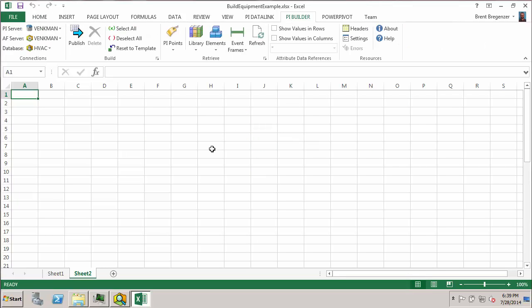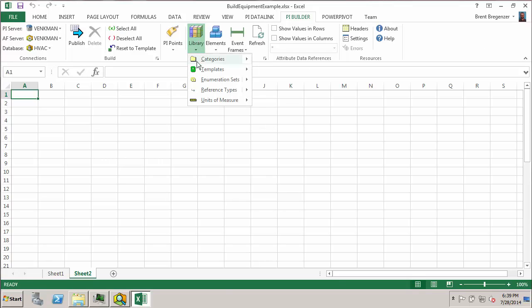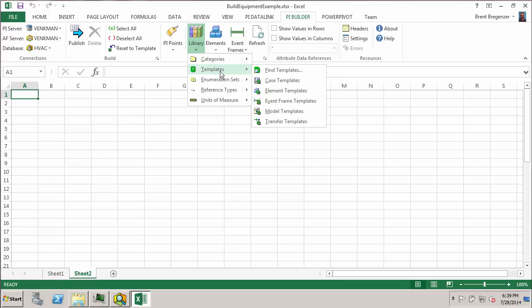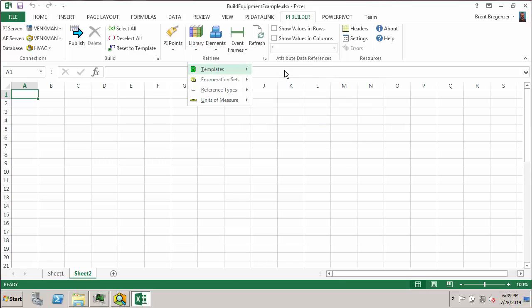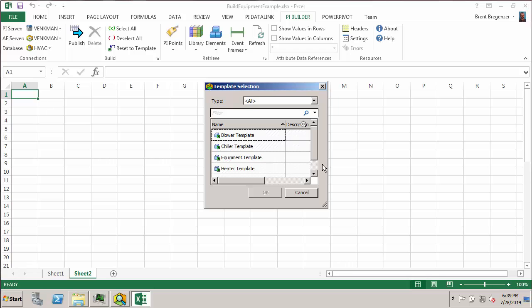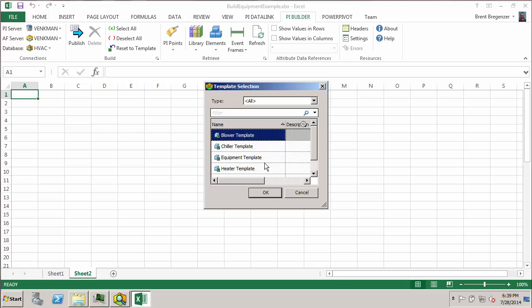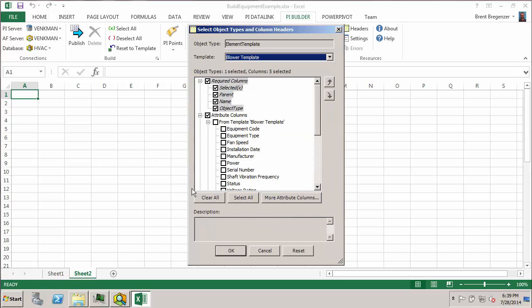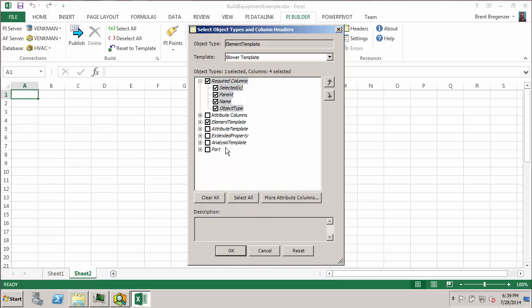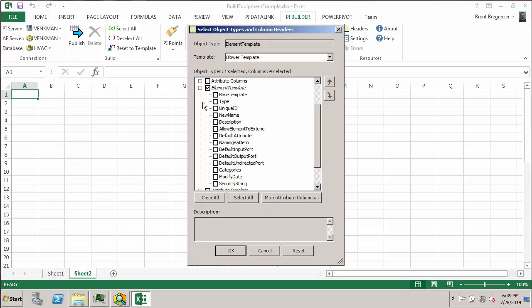Go to my PyBuilder and we want to go to the templates section and find templates. We mentioned we wanted the blower template and the equipment template. And this time, instead of bringing in attributes as columns, I'm just going to bring in the attributes as rows so that we can get the data reference type and be able to sort on that.